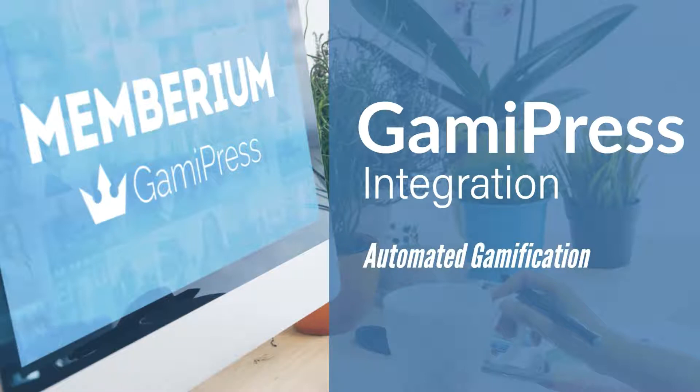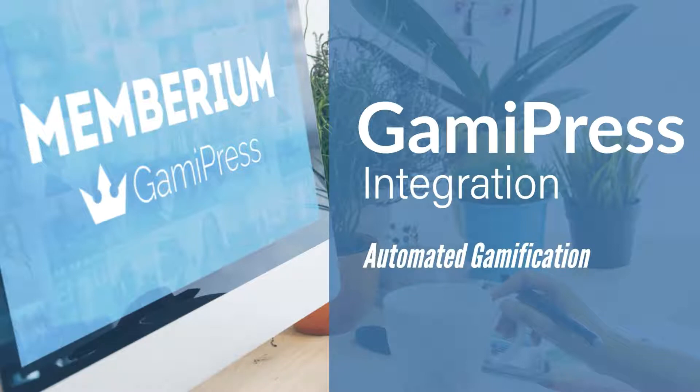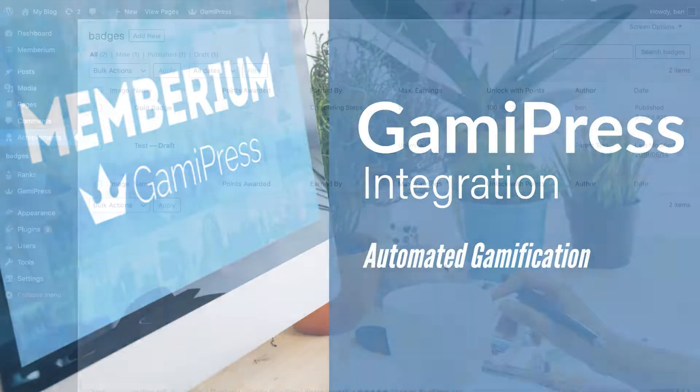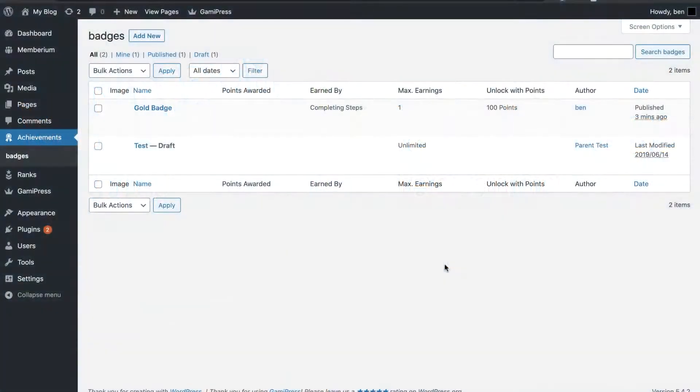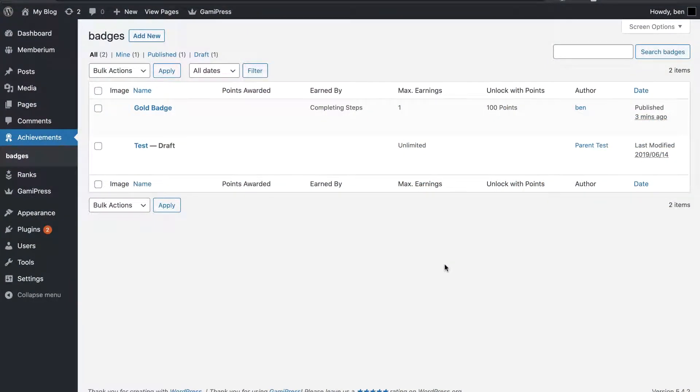These can all be combined and linked together. For example, you can unlock an achievement with points that they earn. They can earn points by doing different tasks on the site like logging in or even getting achievements. When they get an achievement, you can award them a certain amount of points that they can use to unlock other achievements or ranks.